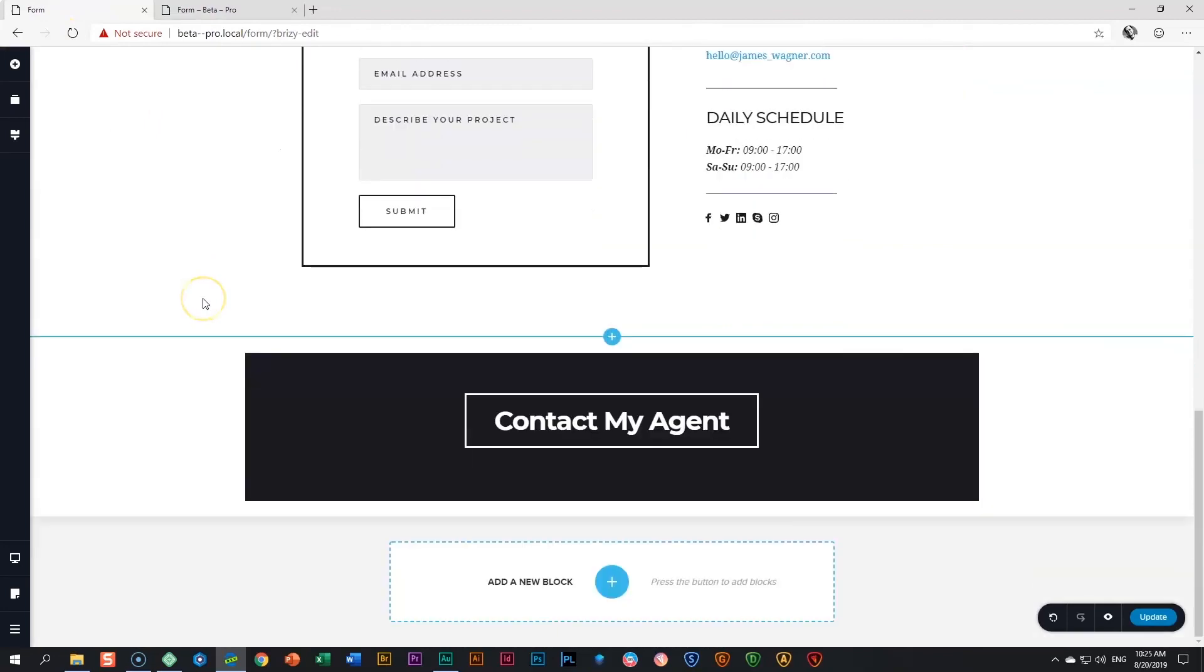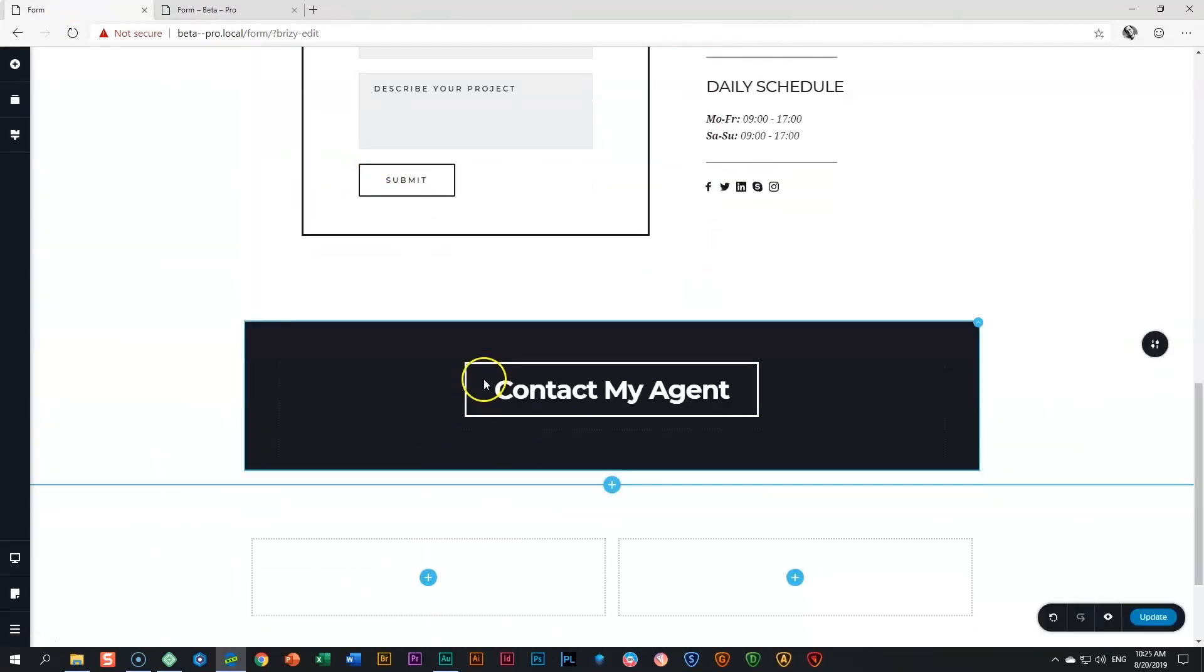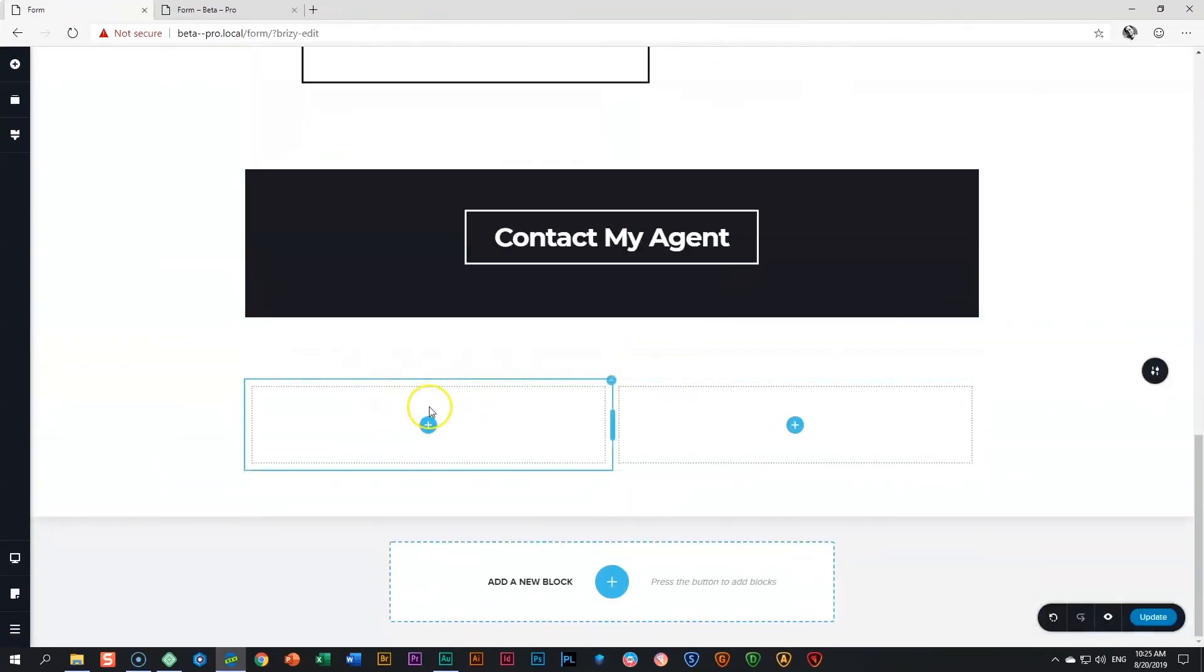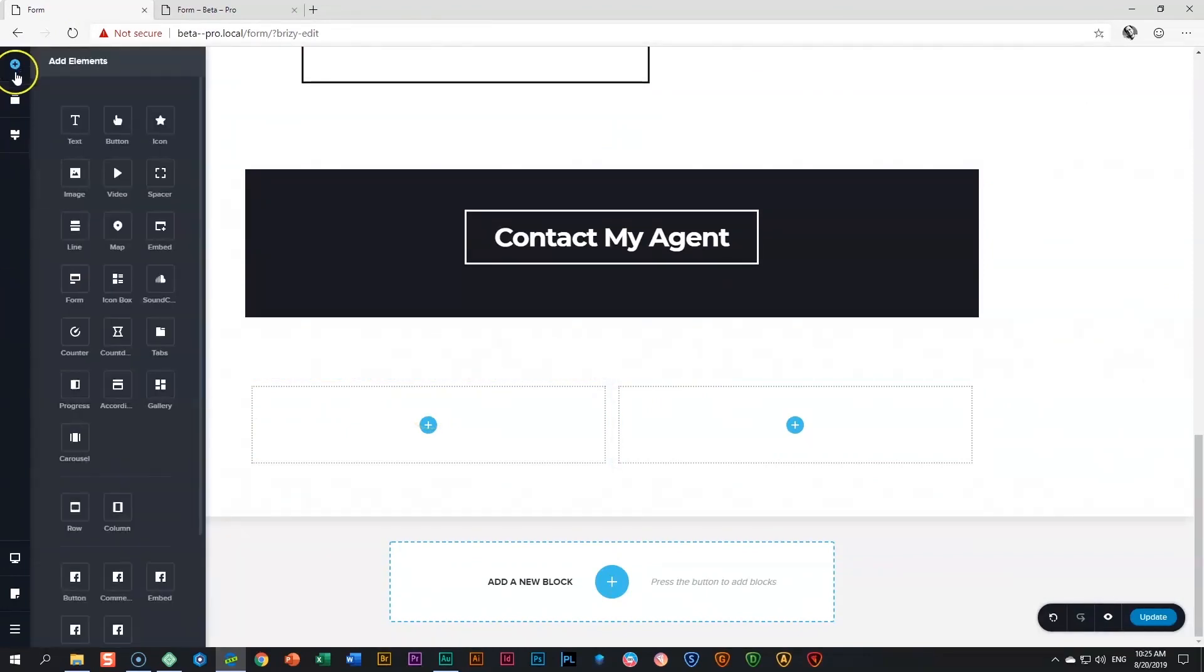I'll go into the builder and I will just use a blank block with two columns to bring in the form. Over here, go to add elements on the left and you will see the form element.